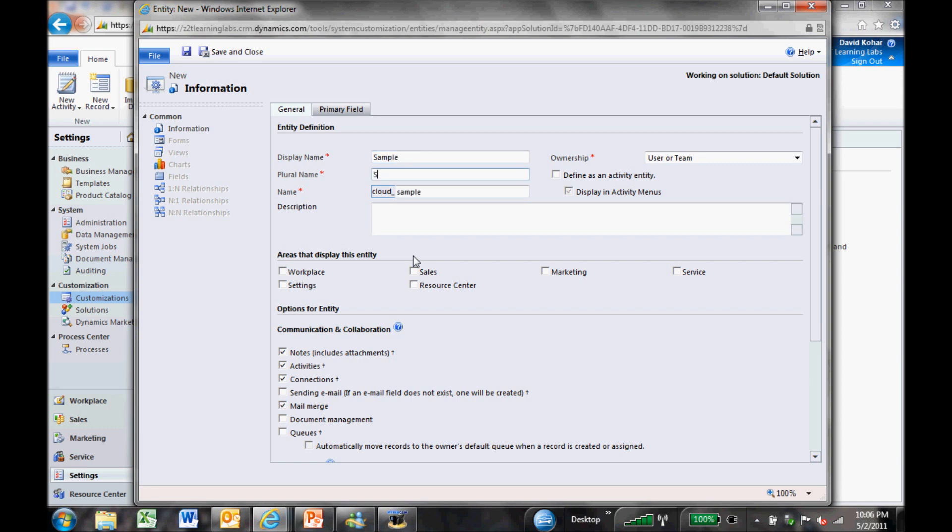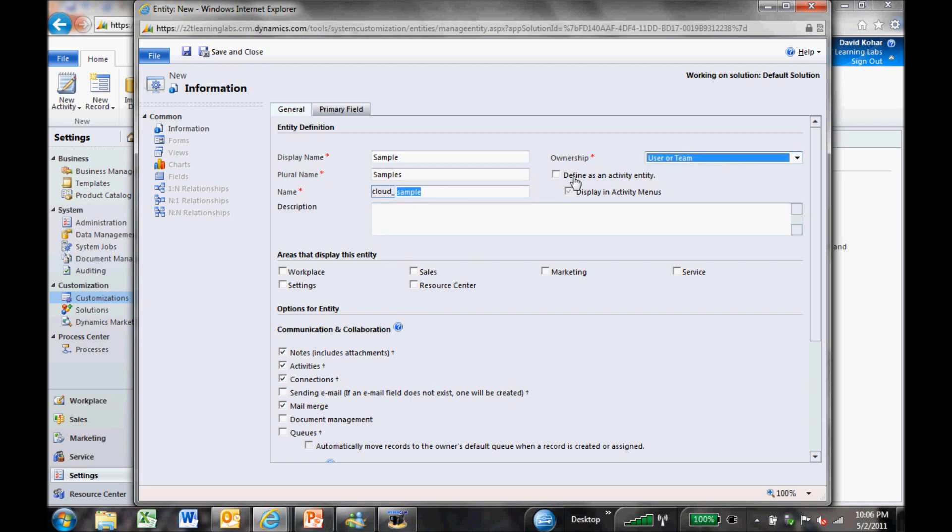I'm going to now name that entity sample. I'll name the plural samples. And there's a few things I can do. I can set the ownership to be a user or team or the organization. I can define this as a custom activity, which is another option for you if you want to create a new custom activity type. We're not going to do that. We're going to create sample as its own record type. We can display this in a few different areas. Of course, in workplace, sales, marketing, service that you'll recognize on the left-hand side. For now, I'm going to just put this into the sales area.